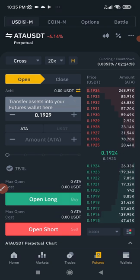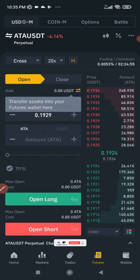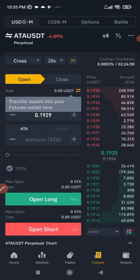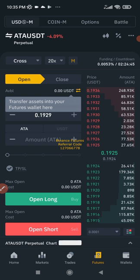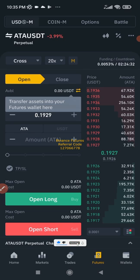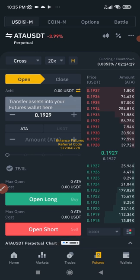Once your futures account is created you can start benefiting from trading in both market directions. When you predict the market is going down and it goes down in your favor, you're making money. When you predict the market is going up and it goes up in your favor, you're also making money. That is the beauty of futures trading in the crypto space.